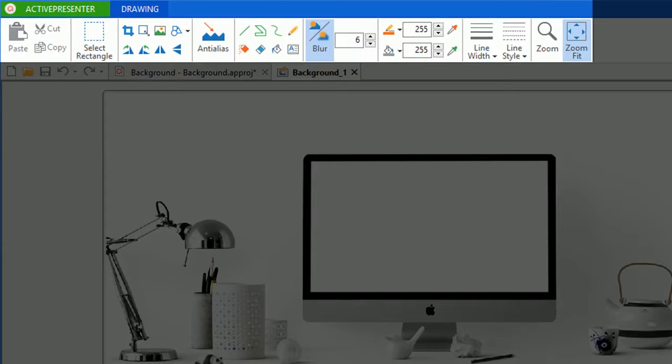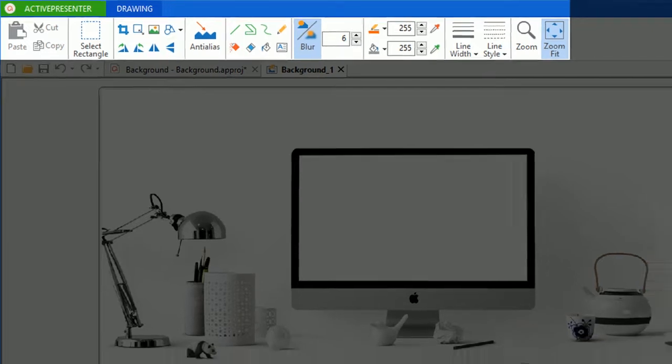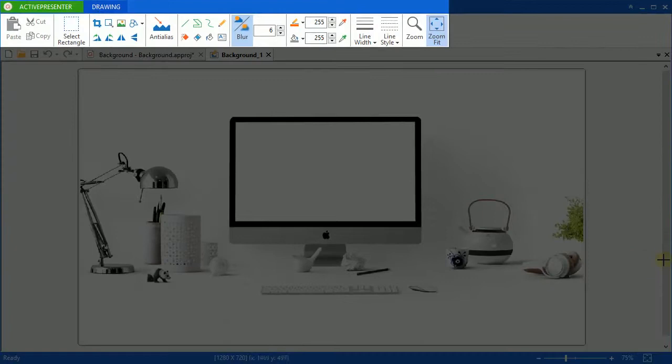And the layout of the drawing tab is quite similar to that of other basic photo editing tools. To be specific, ActivePresenter also provides many fundamental options like cut, crop, scale image, blur, fill color, and insert shape.